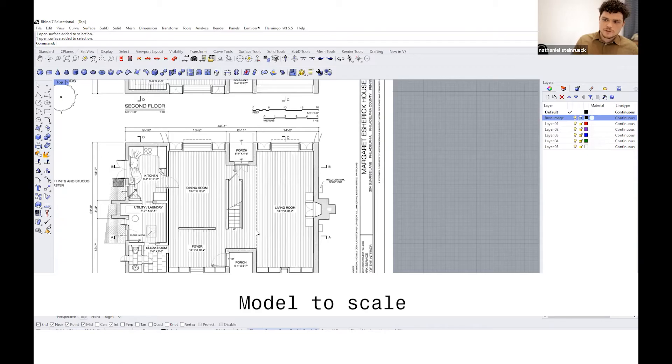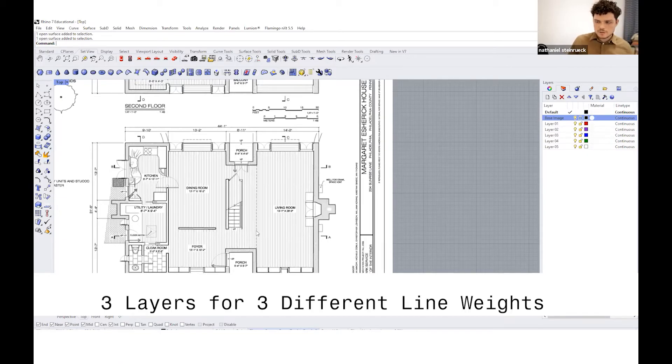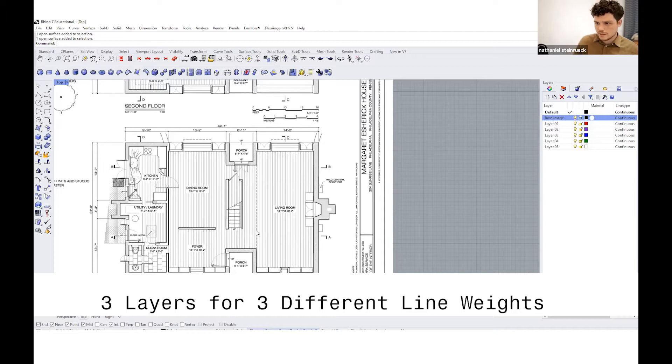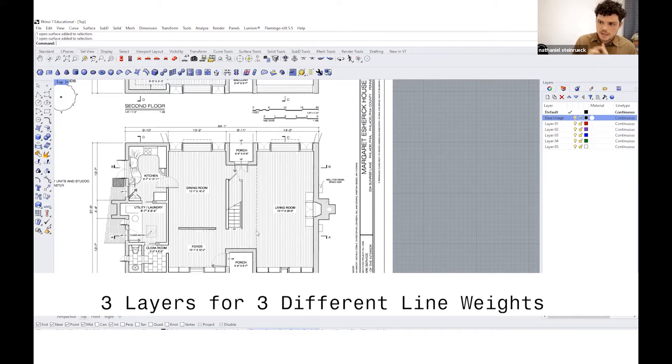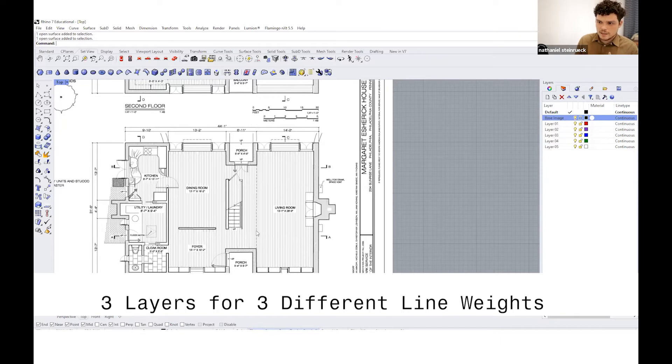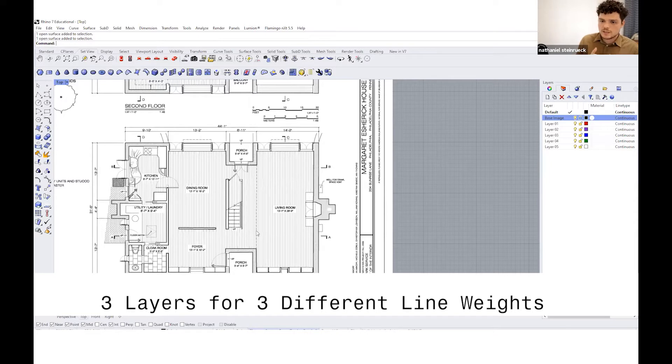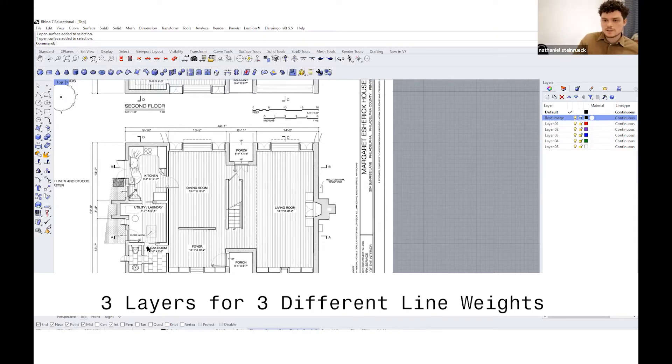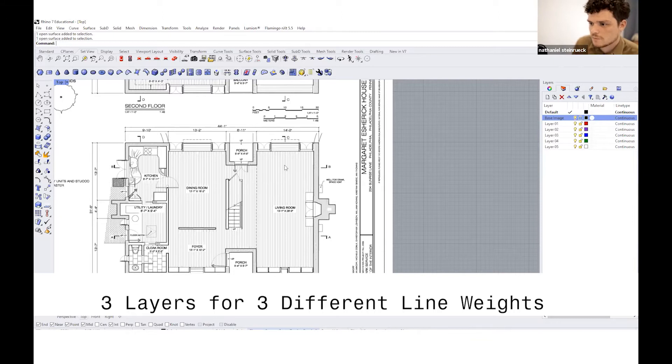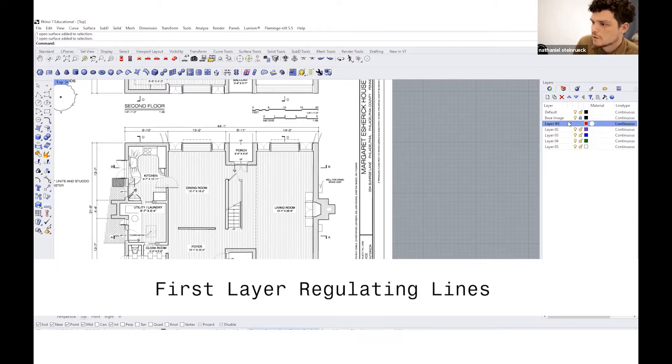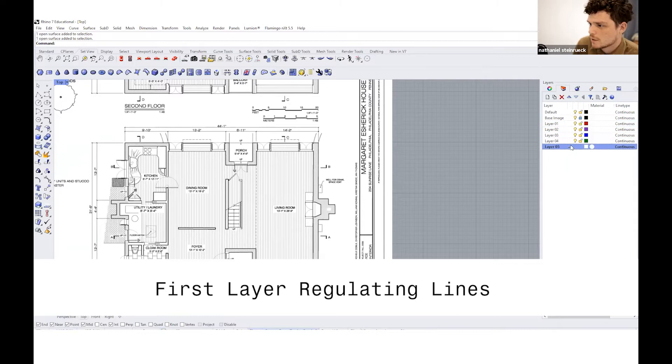For this exercise, there'll be three layers. One is like the construction lines and regulating lines that you're using to analyze the plans. That's going to have a specific line weight and function. And then the actual plan, a layer for the plan itself. That's going to be the thing that's going to stick out the most. And then some of these sub elements, which would be like fixtures or supplementary information. So in order to activate a layer, you need to make sure that it has this check mark on it.